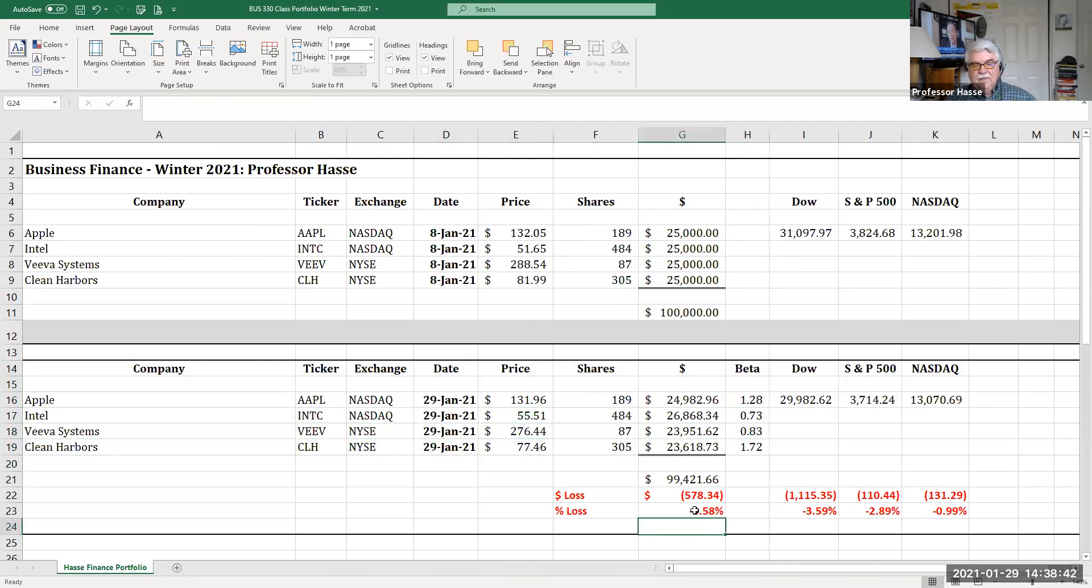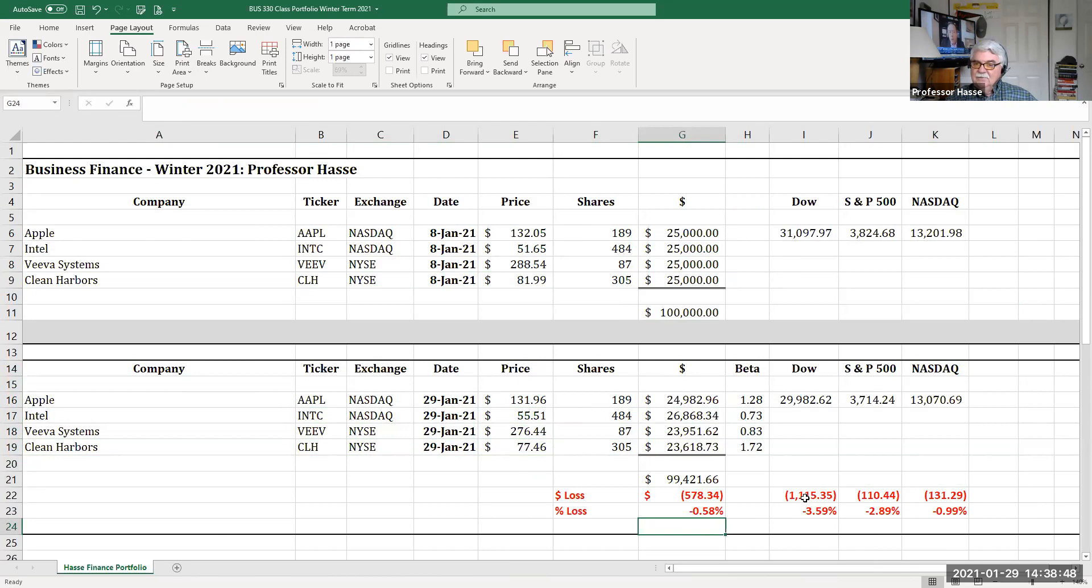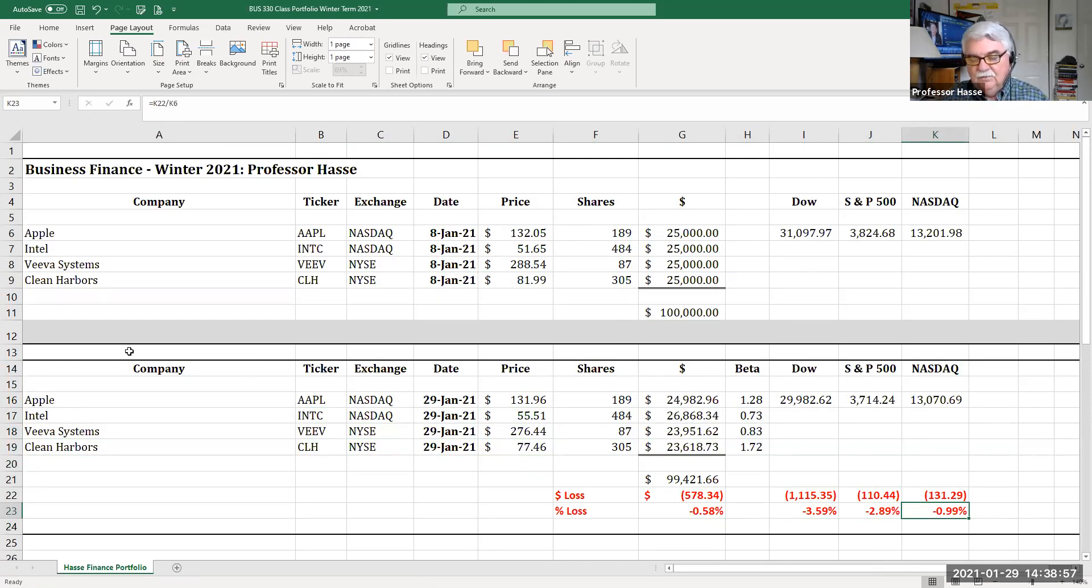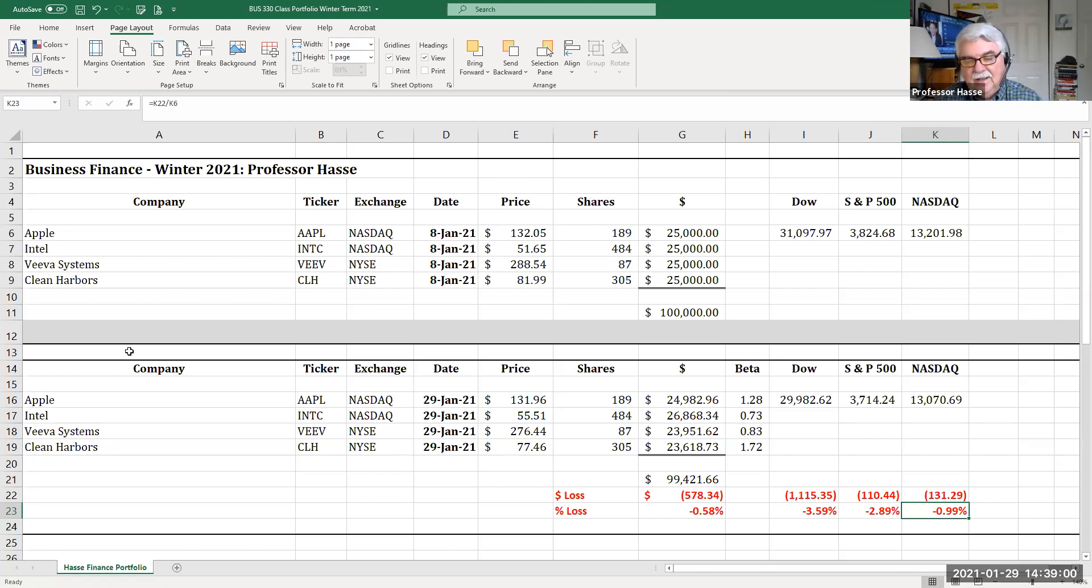And you can see, oh, Professor Hasse, you lost money. You think you're so smart. Yes, but I didn't do as bad as the markets. So I like to see this and how you performed with your selections to the market for this first month of January. And everybody probably lost some money this month because of the wackiness of what's going on with the markets now.